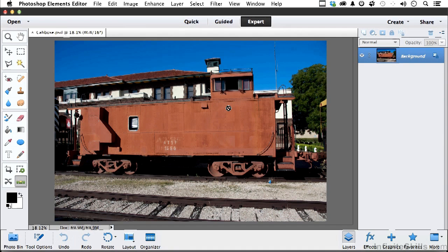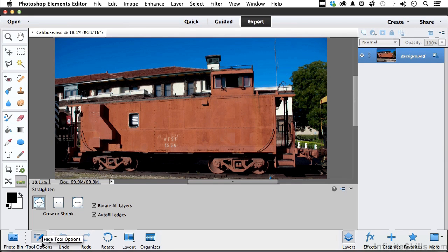So let's start with one thing. I kind of want to straighten it out just a little bit — not a lot, but just a little. So if we go into the Straightening tool and go into our Options, I'm going to use Grow Shrink and Auto Fill.